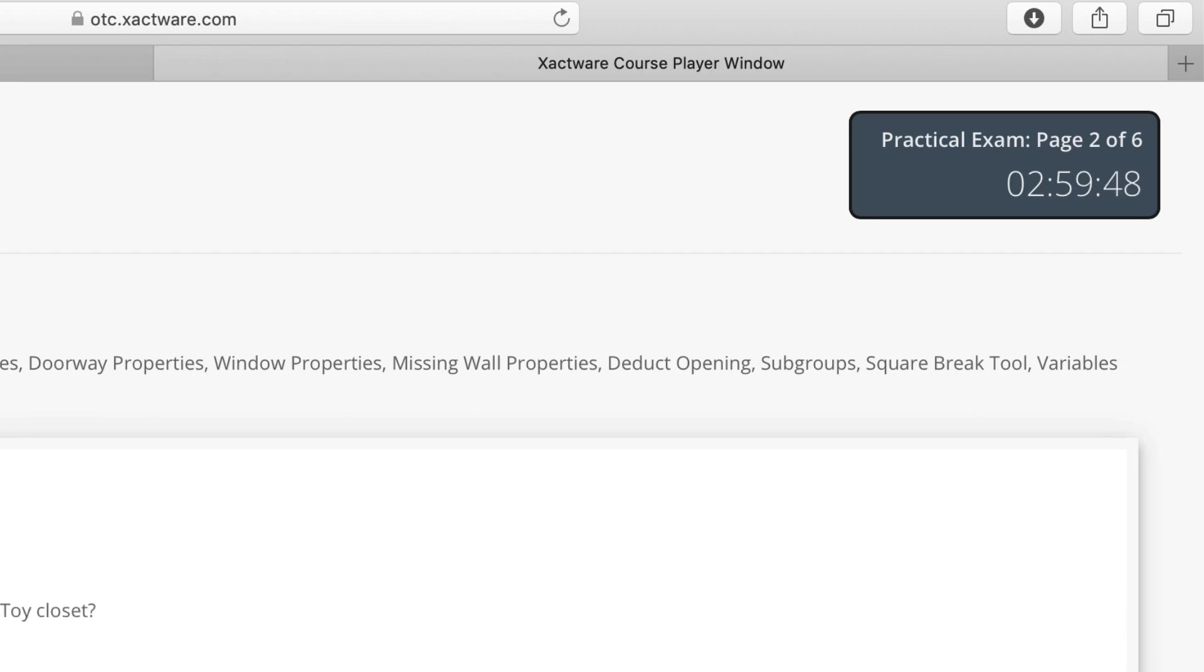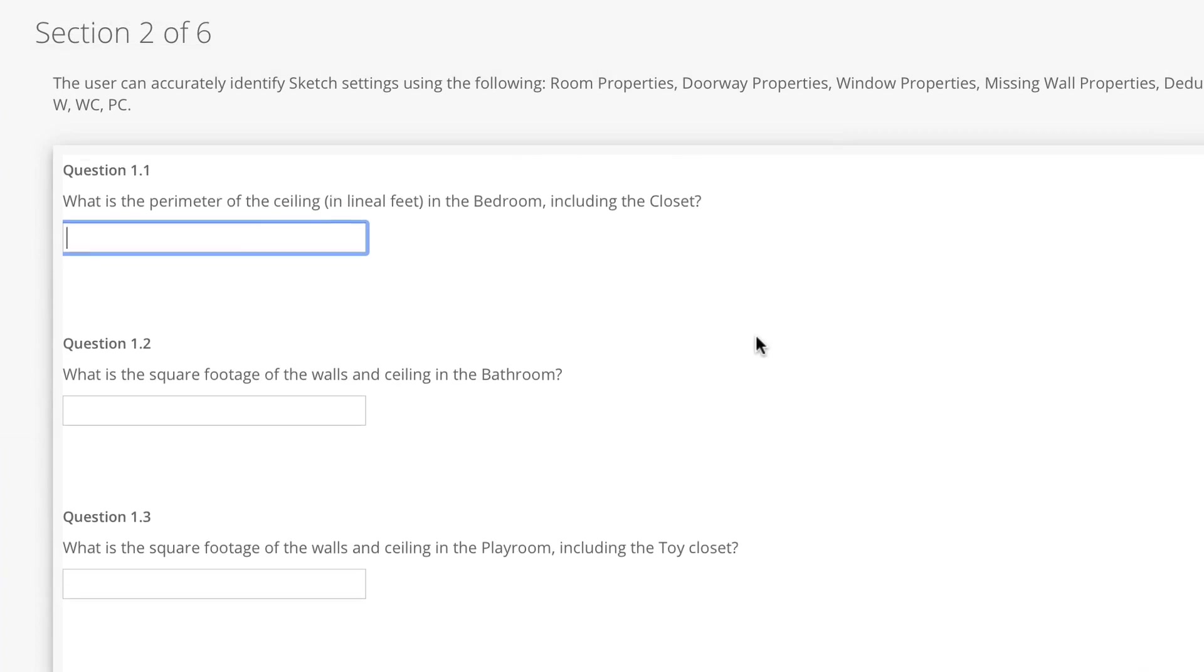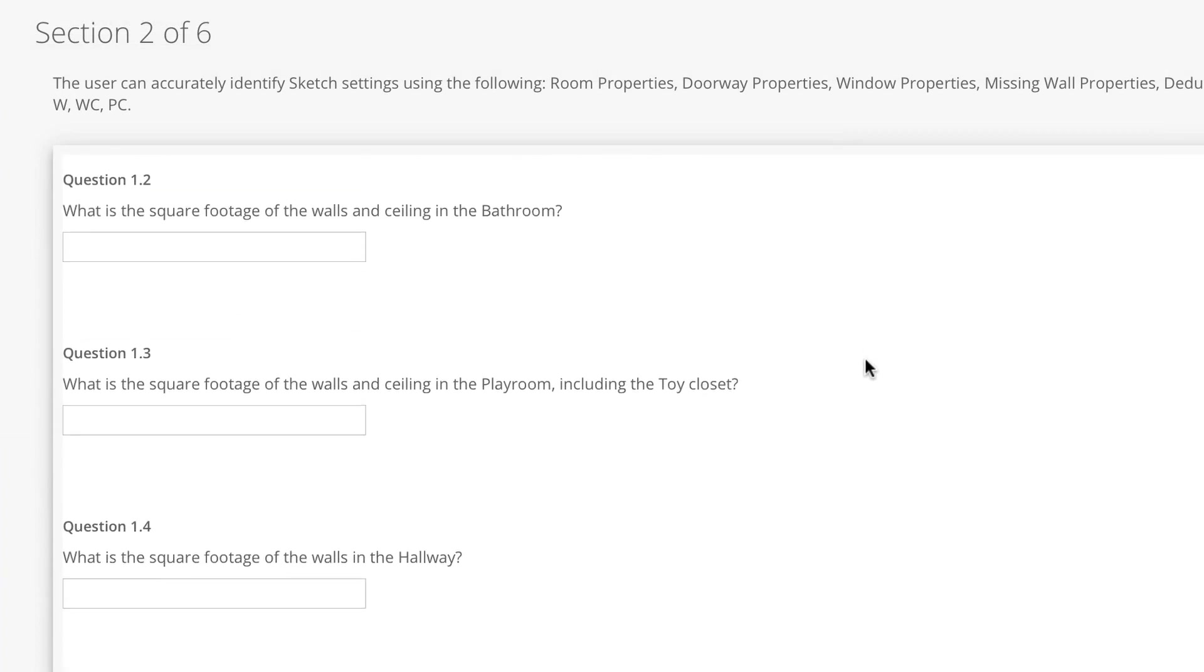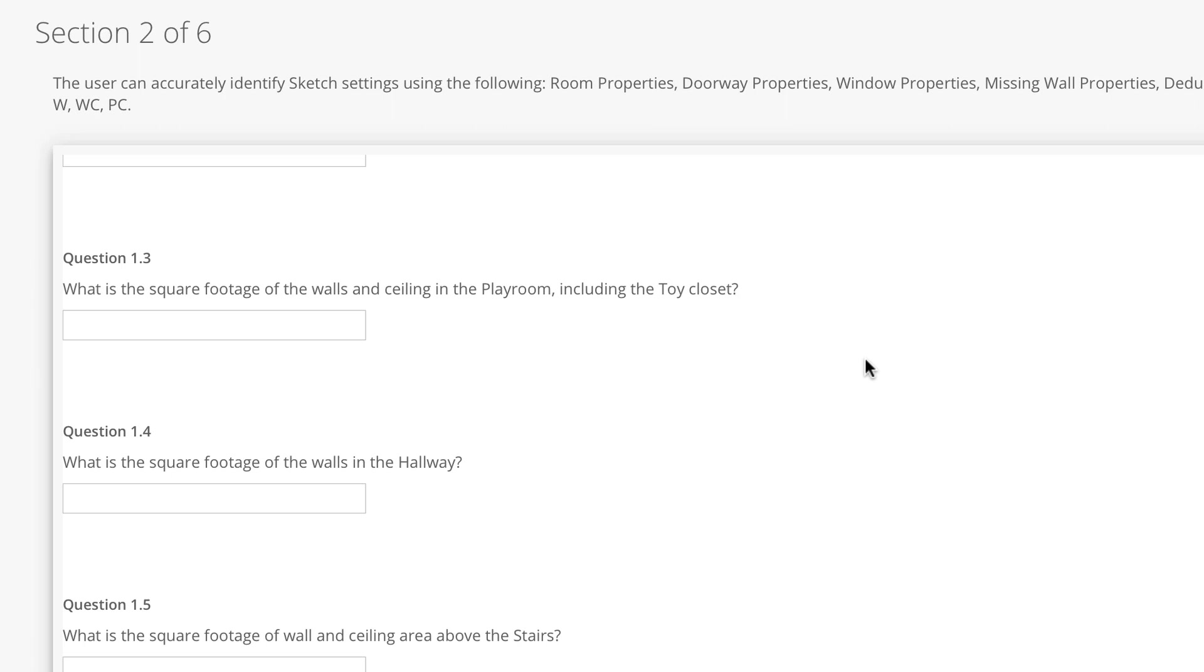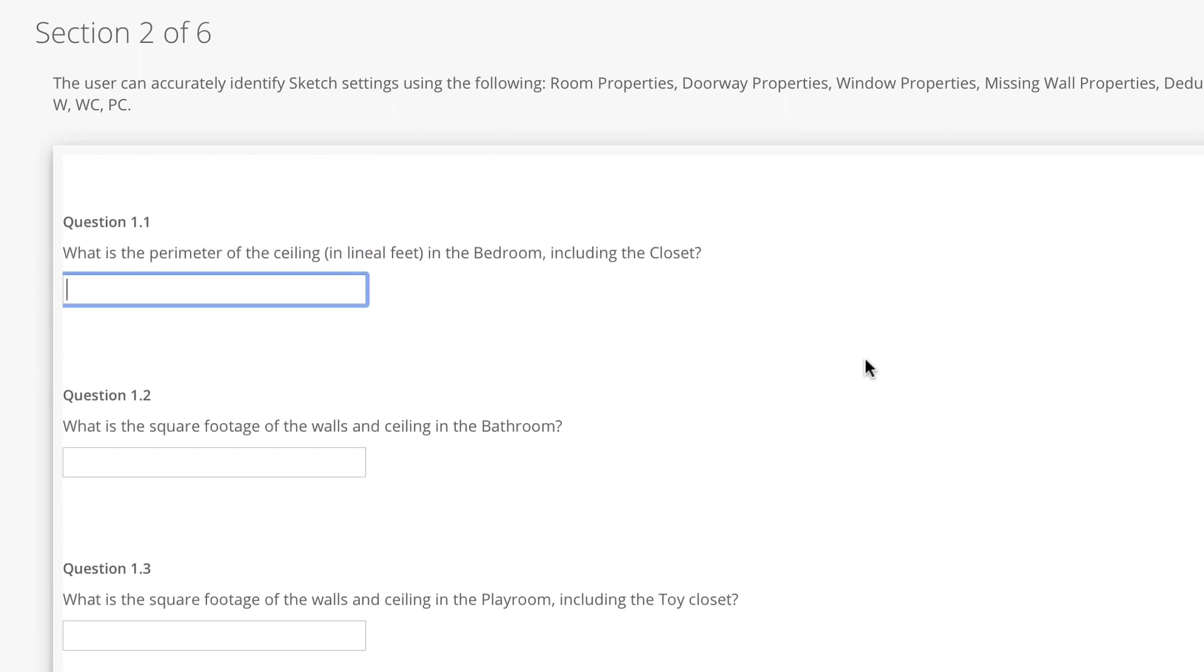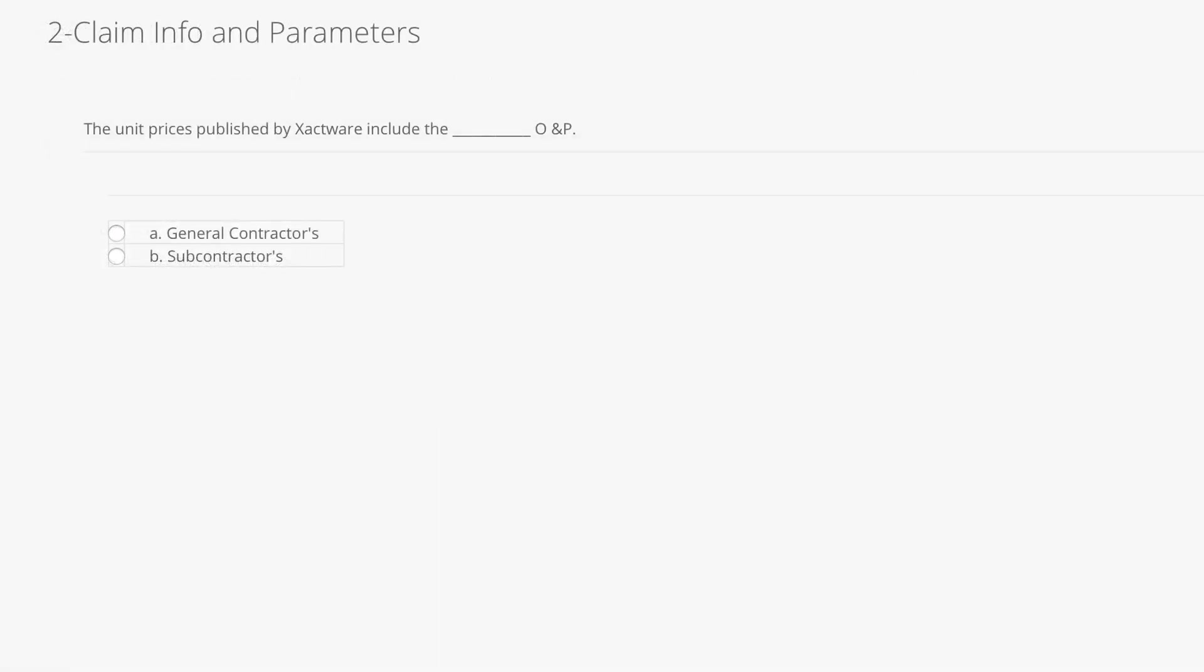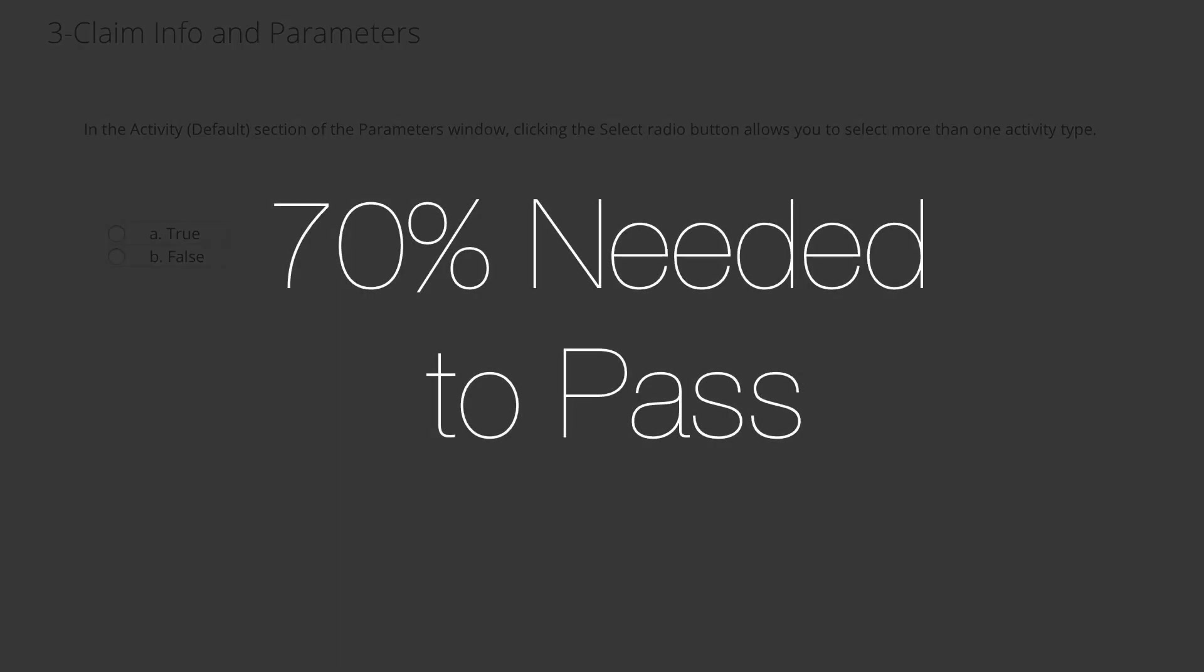In the exam sections, you'll need to answer questions about the sketches and scopes you built in the practical portion of the exam, multiple choice questions about Xactimate, and estimates in Xactimate. A total score of 70% is needed to pass the exam.